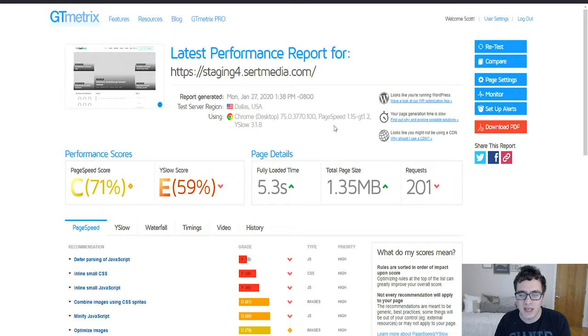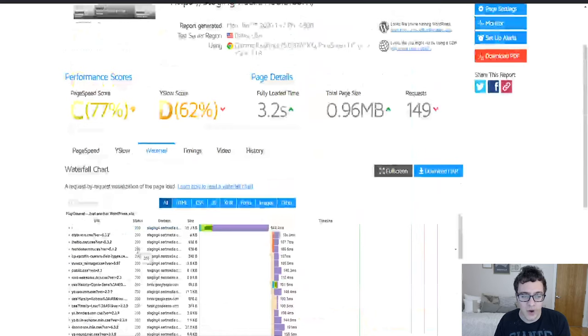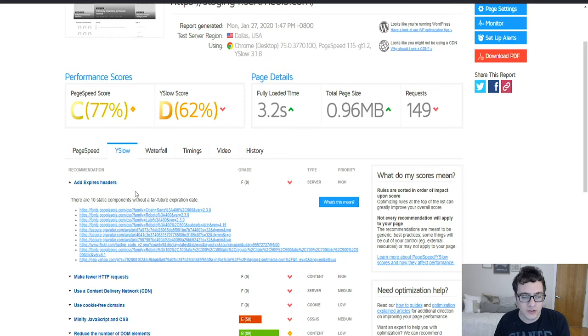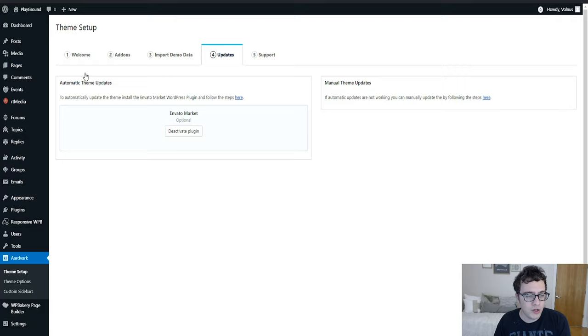Then we had to look at our waterfall. We have a lot of assets that are loading, and since there's going to be a lot of redundancy in the code we're probably going to want to combine and minify them. We also are going to want to look at these font files that are loading, and we're probably going to want to look at some sort of lazy loading because there's just a lot of CSS images and embeds that are loading on the front end.